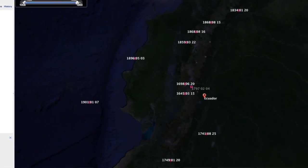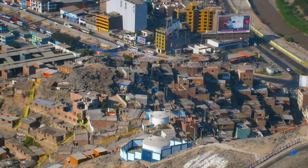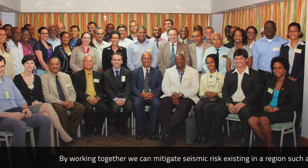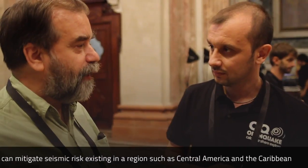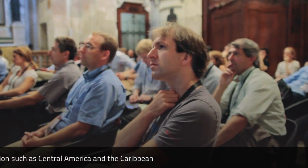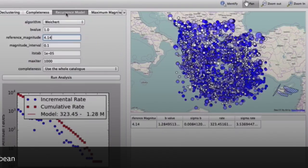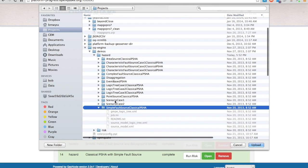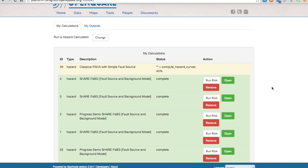Looking specifically at two cities in South America — Quito and Lima — and really seeing the immediate impact that improved knowledge of hazard, vulnerability and socio-economic aspects can have on these cities. Working together in this region, we can mitigate the seismic risk existing in a region like Central America. This is something that is within the reach of any country to protect their people. This is a huge opportunity to make a difference in the world.